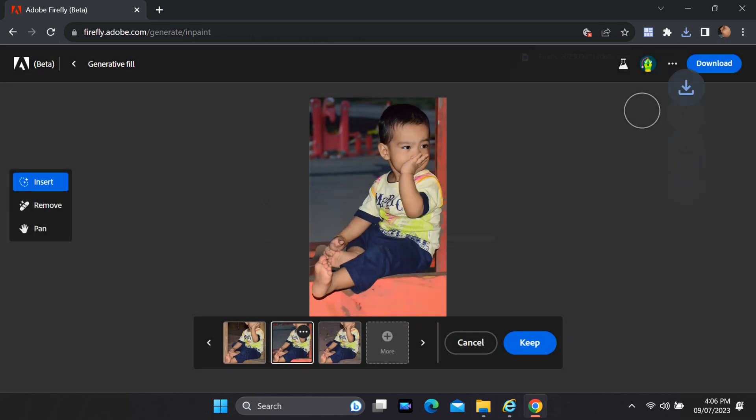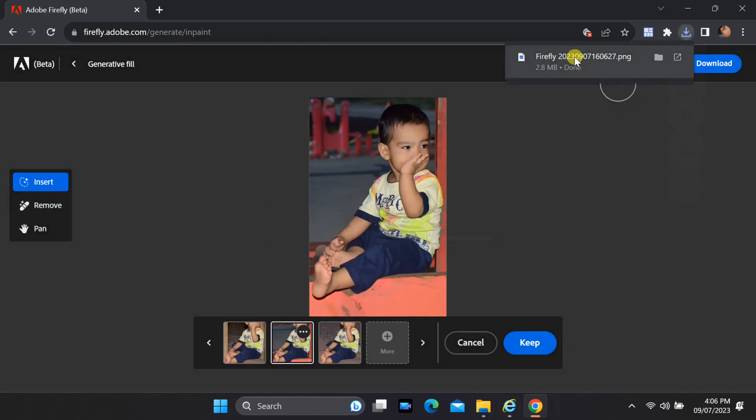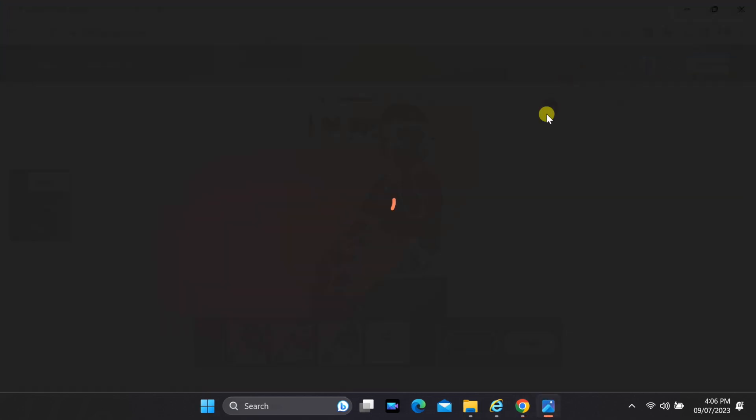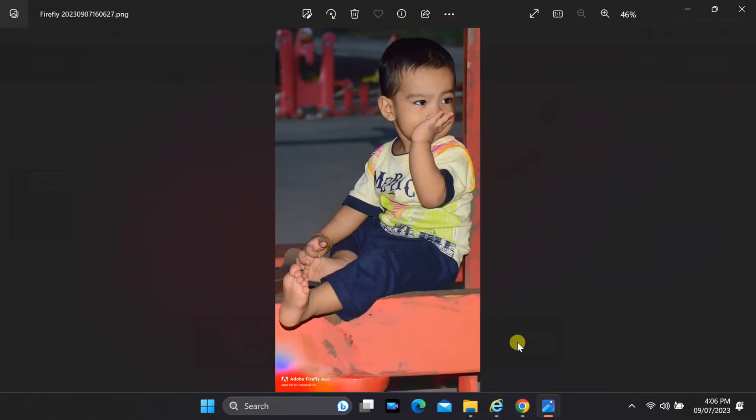At this point you'll notice that the watermark appears within the additional space you created earlier. After downloading the generated image, open it in the Paint app.